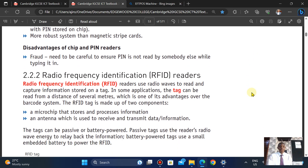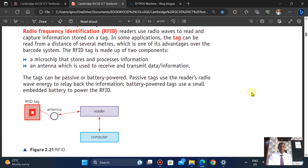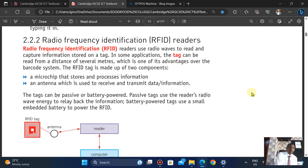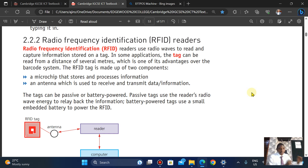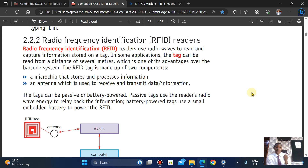We're going to look at part two, starting with Radio Frequency Identification. The RFID reader uses a radio wave to read and capture information stored on a tag. In some applications, the tags can be read from a distance of several meters.